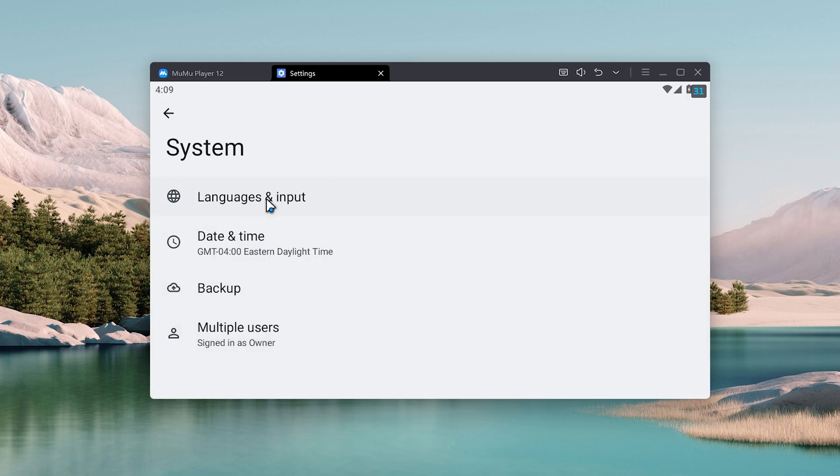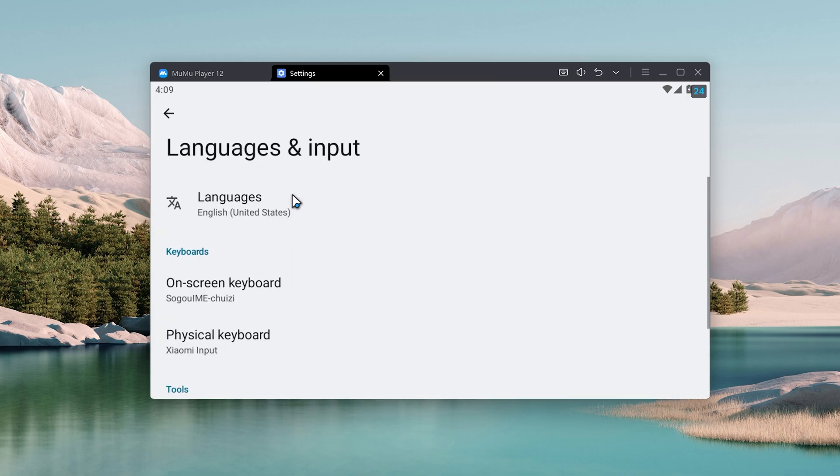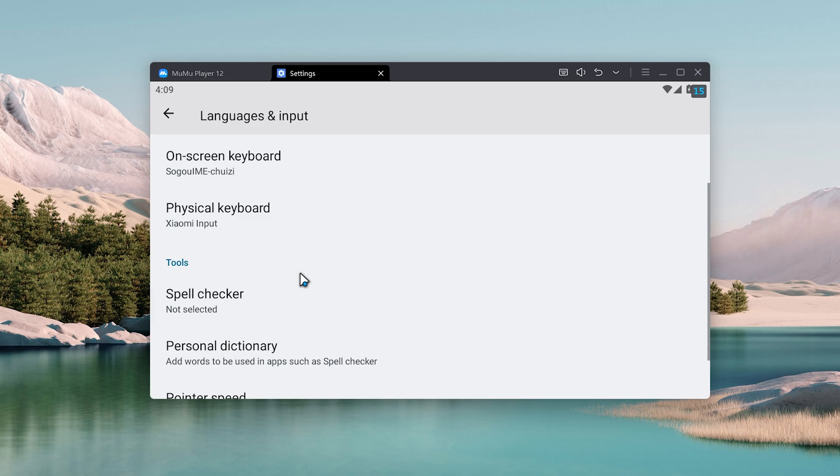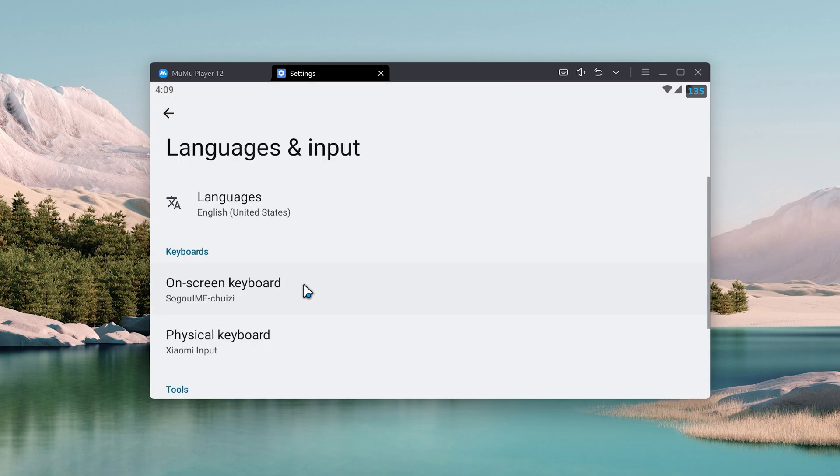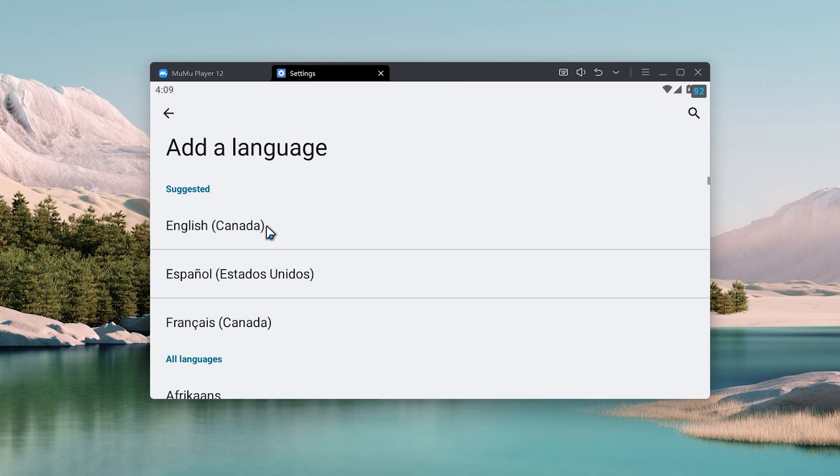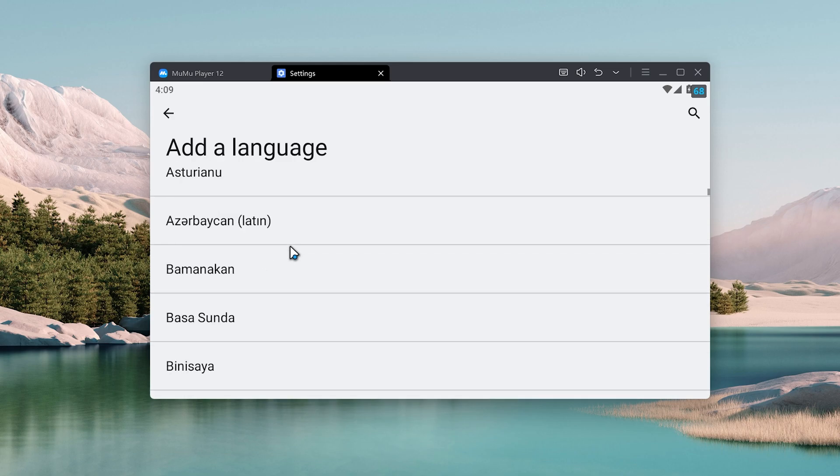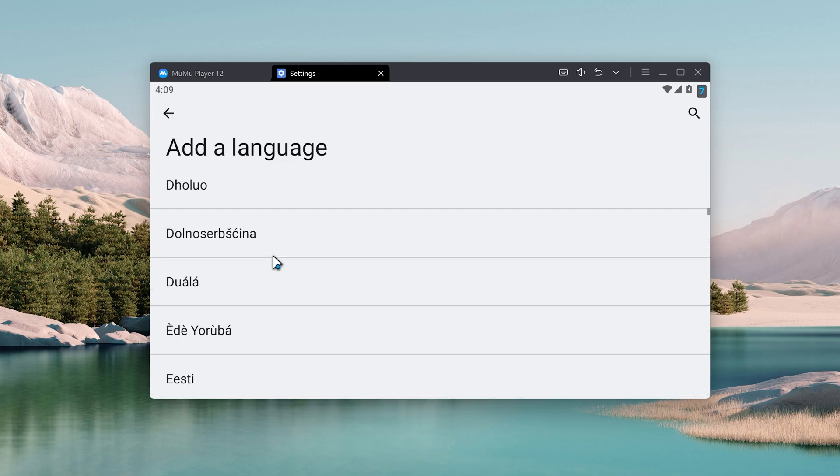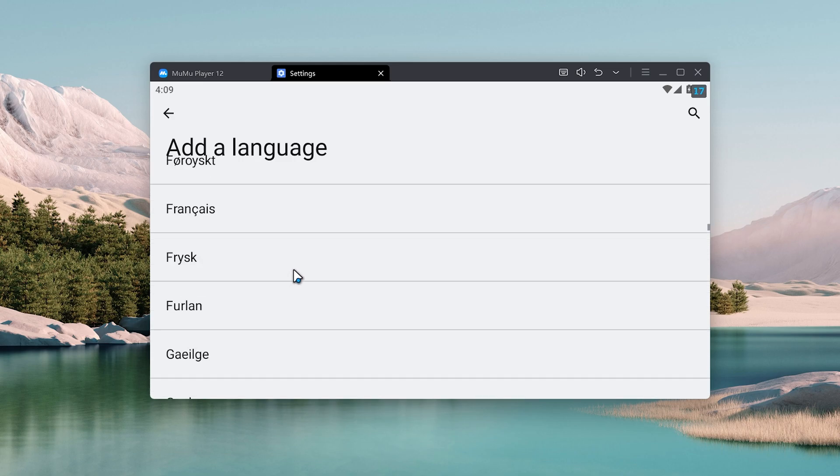System, you will find Languages and Input. Go ahead and just click on Languages, and then you want to make sure that you click on Languages just there. Now you can go ahead and add a language and you can make sure that you just click on whatever language you want to add. Once you do add any